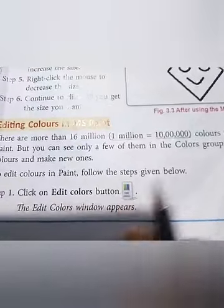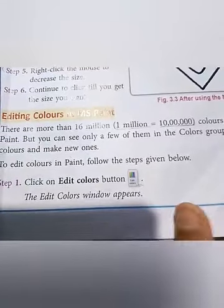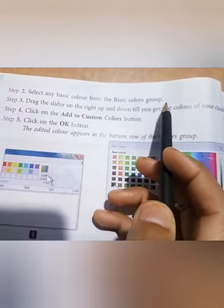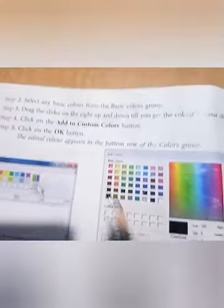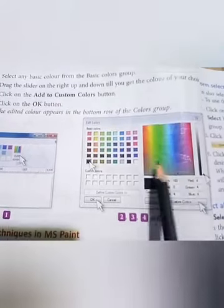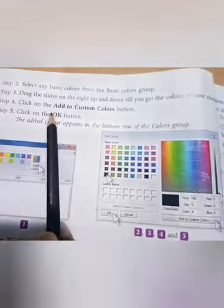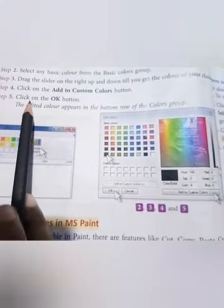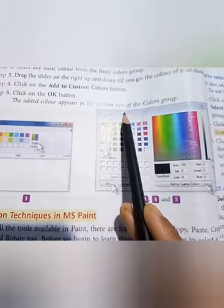Step 1: Click on 'Edit Colors' — the edit colors window will appear. Step 2: Select any basic color from the basic colors group. Step 3: Drag the slider on the right up and down until you get the color of your choice. Step 4: Click on the 'Add to Custom Colors' button. The edited color appears in the bottom row of the colors group.